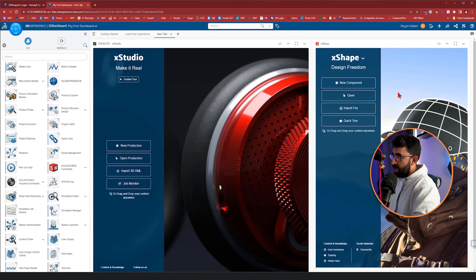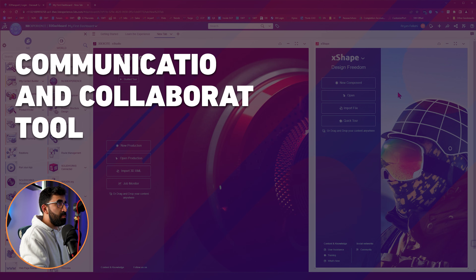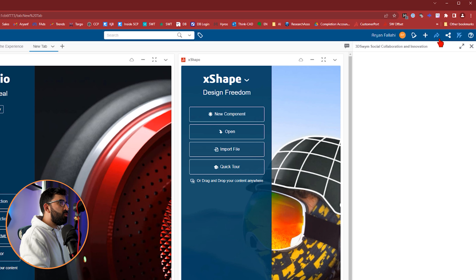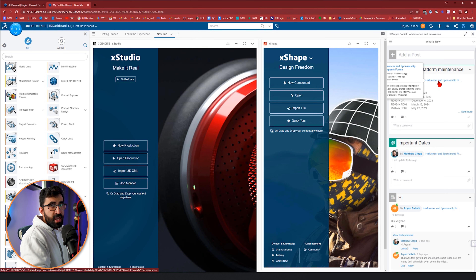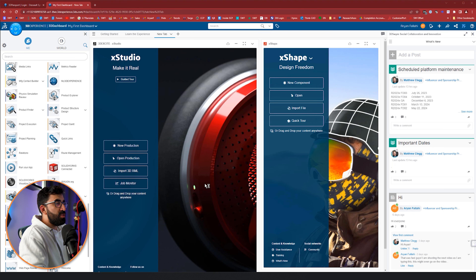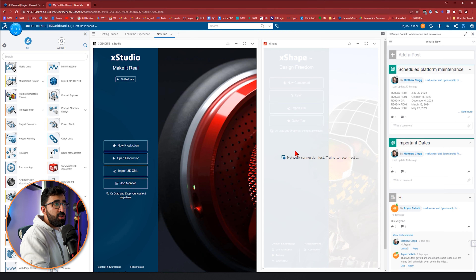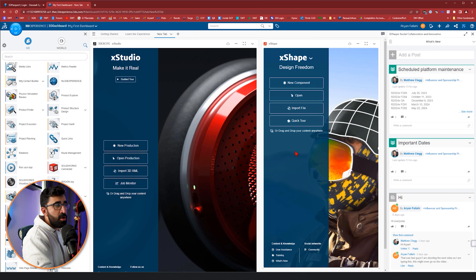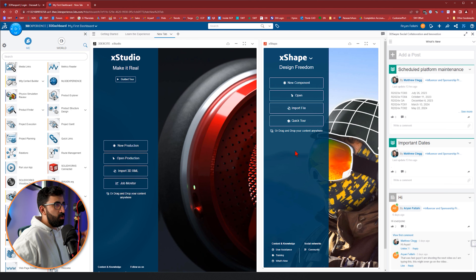One of the advantages of online software is communication and collaboration between teams. If I click on communities, you can see some of the people I'm in touch with — for example, I'm talking with Matthew. I can send him a message or we can collaborate on a project together. Note: if you see the network reconnecting, it might be because of a VPN connection slowing things down. You don't lose anything — your components will still be there. Even if your computer shuts down mid-modeling, it auto-saves and you can access the last saved state when you turn it on.